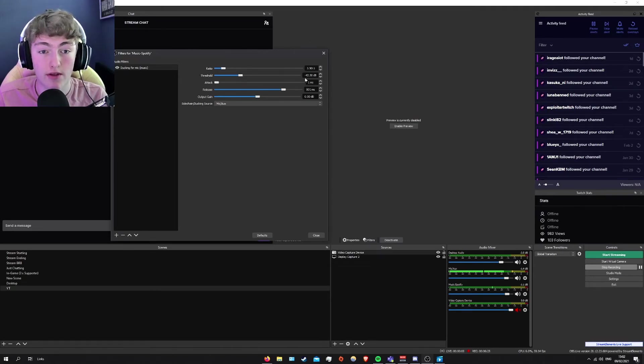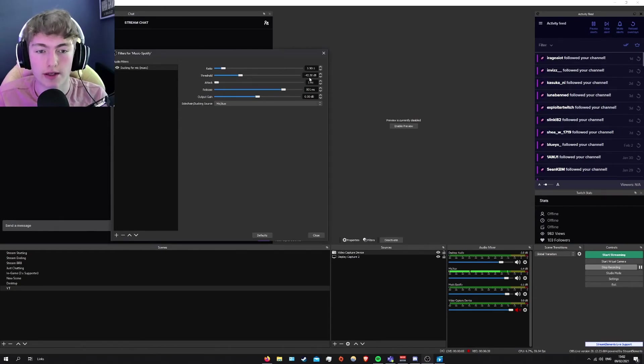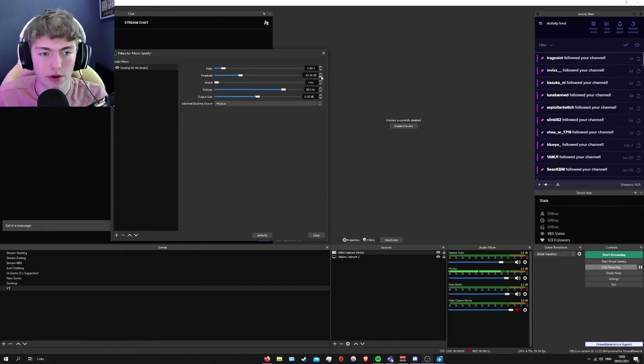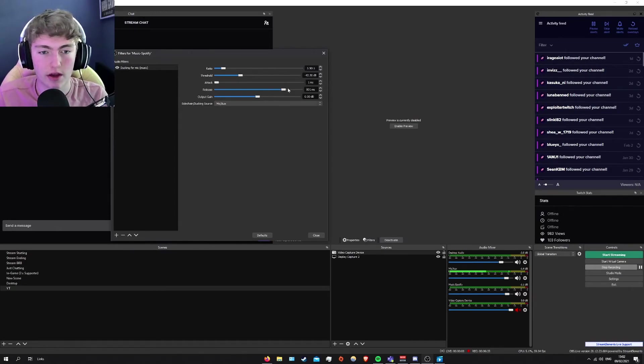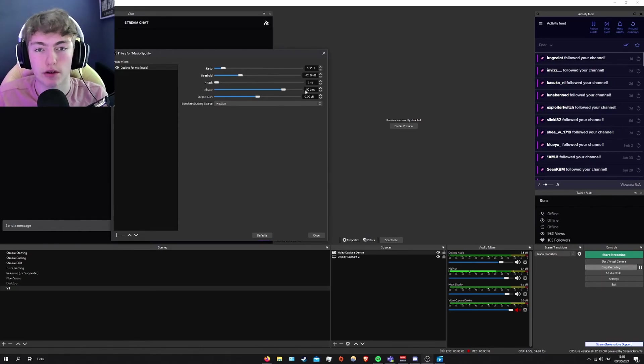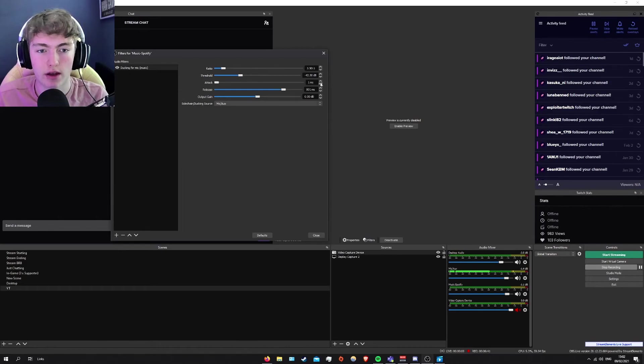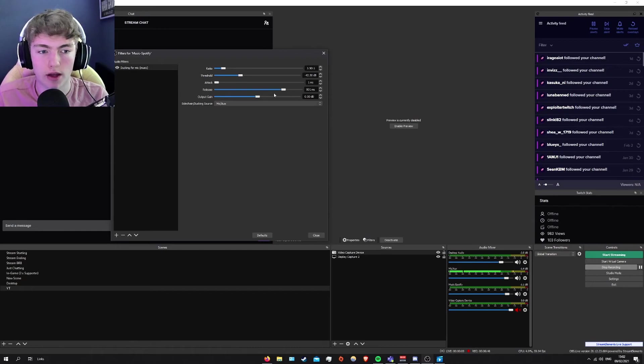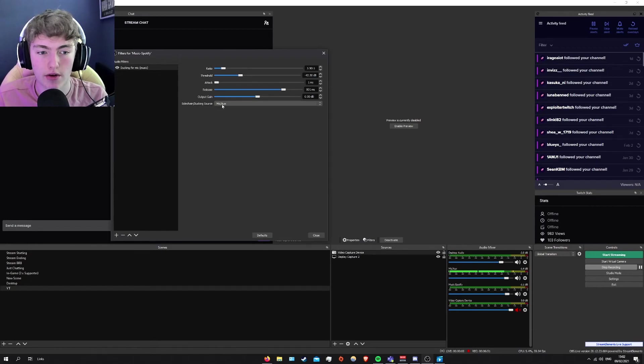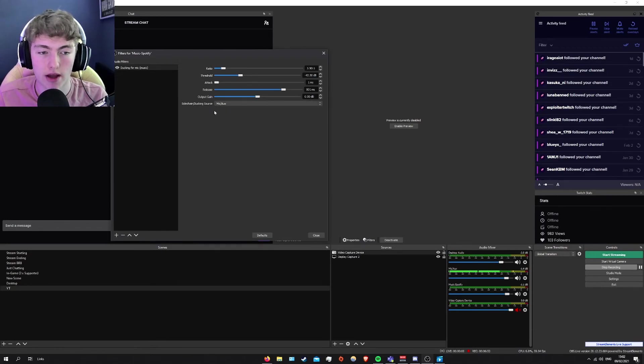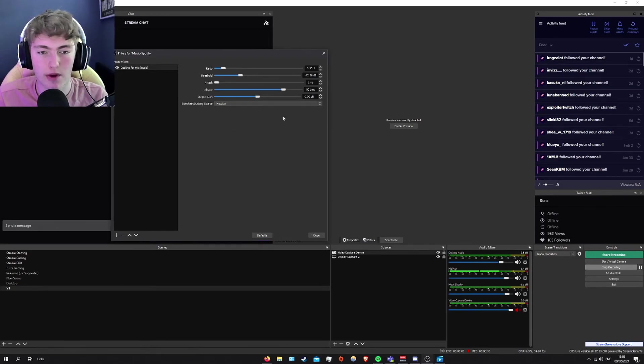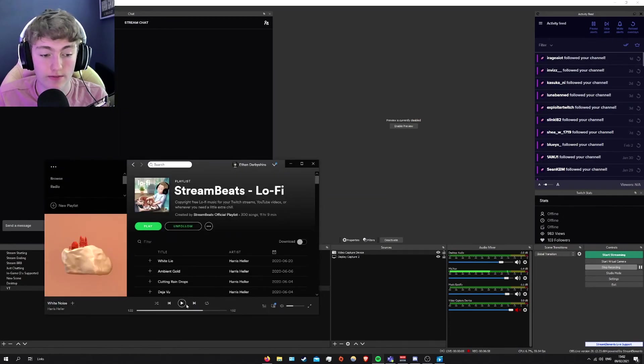And the threshold is minus 42.5. This is your vocal. So if you're talking, how loud it is, it's actually ducked down to a certain point. Your attack, just select it to 1 millisecond. Release, 801. This is basically how fast you want the music to come back once you've finished talking. I select 801 because I want it to slowly come back, not quickly come back. Output gain, just keep it zero. And then the most important bit, the side chain or ducking source you want to select is your mic aux. This is your microphone. And so let's just show you again.